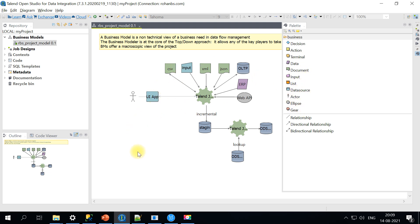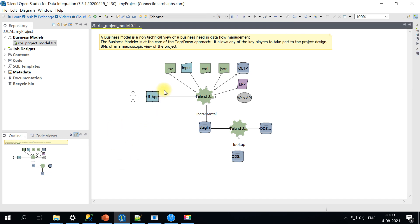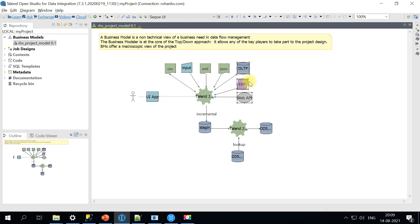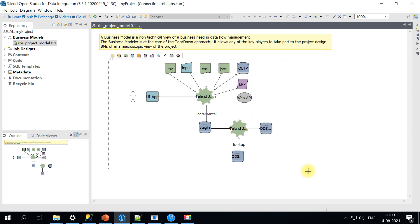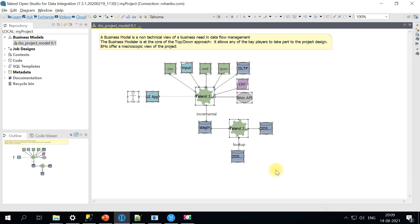This can be used by project stakeholders or leads when a new project starts. They'll explain the source system, what files you're getting, if you're hitting ERP systems or web APIs. They'll mention all those details in pictorial form, like you see here. This is a non-technical view of a business need.